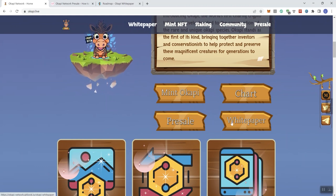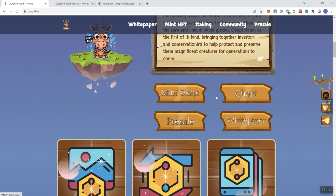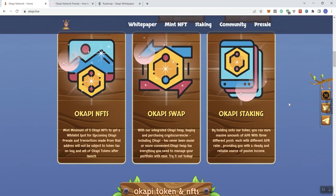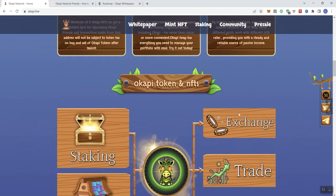So we've got some buttons here to mint chart here. And then for the pretty solid white paper. So these two are not linked. It doesn't look like it, but mint and white paper are linked. And then they give you information in regards to the NFTs, the swap, and staking.